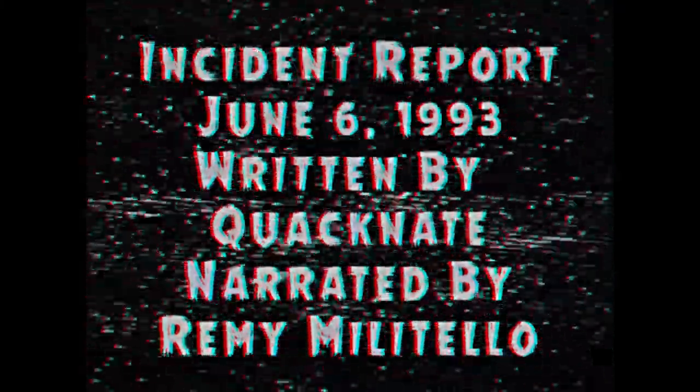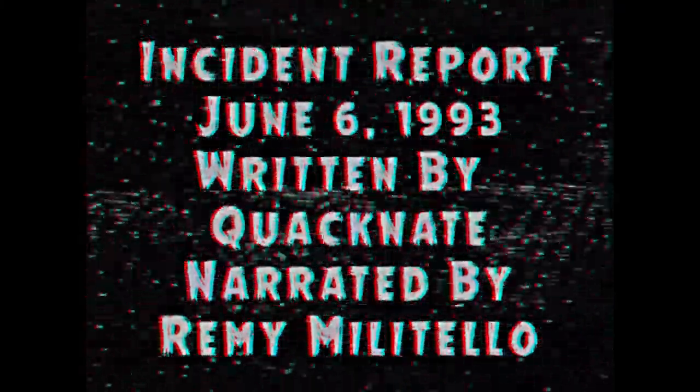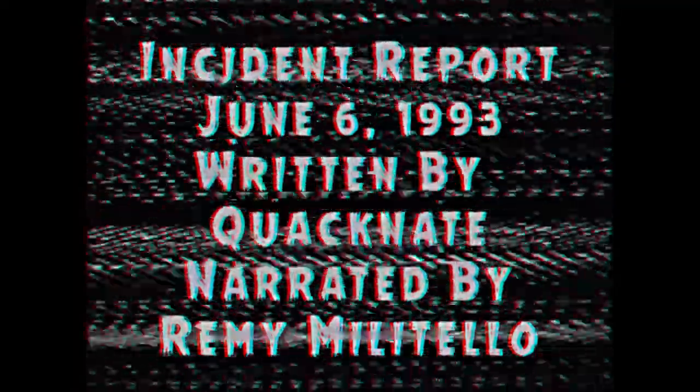The Screwdriver. Written by Quack Nate. Narrated by Remy Militello.